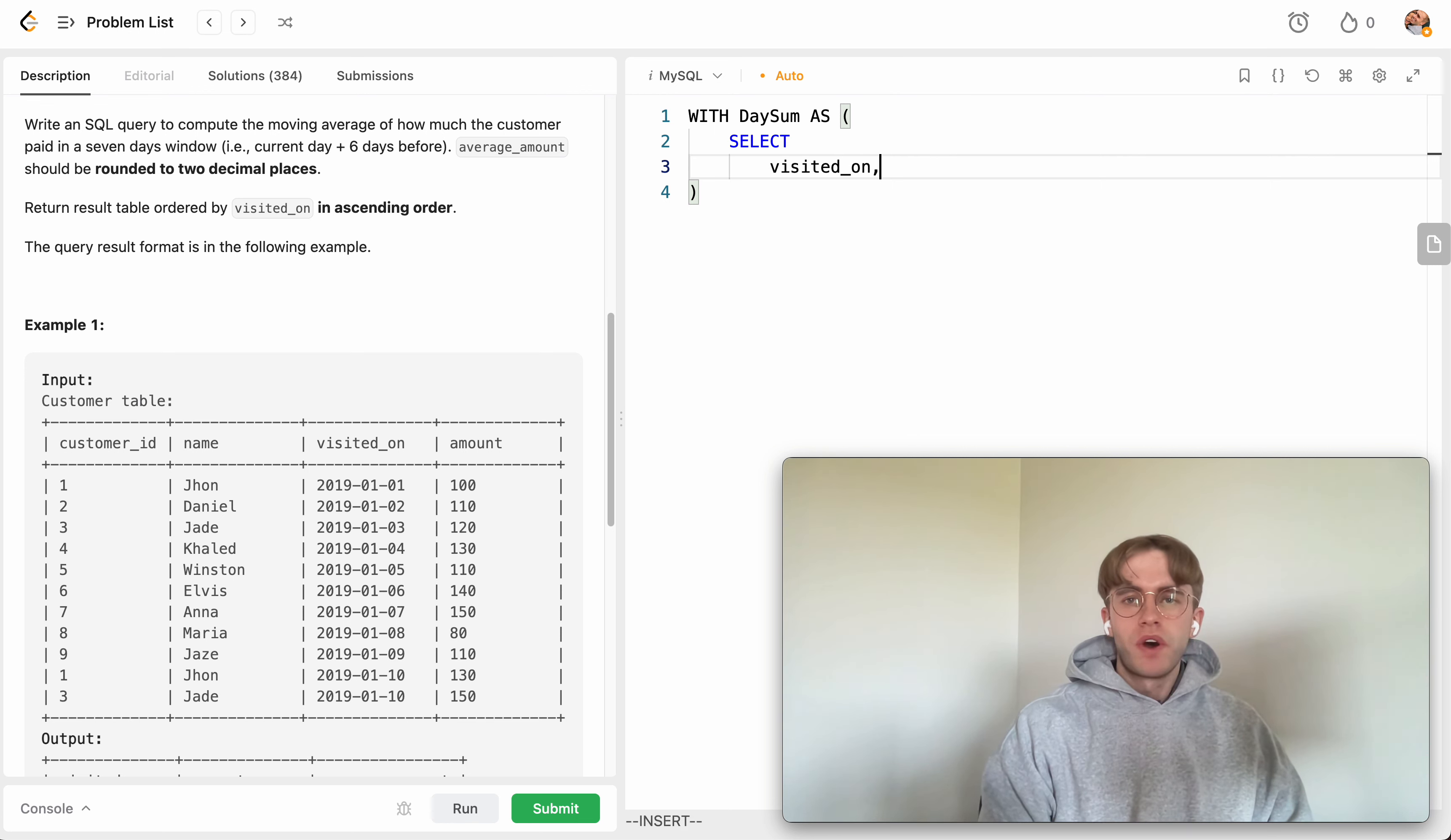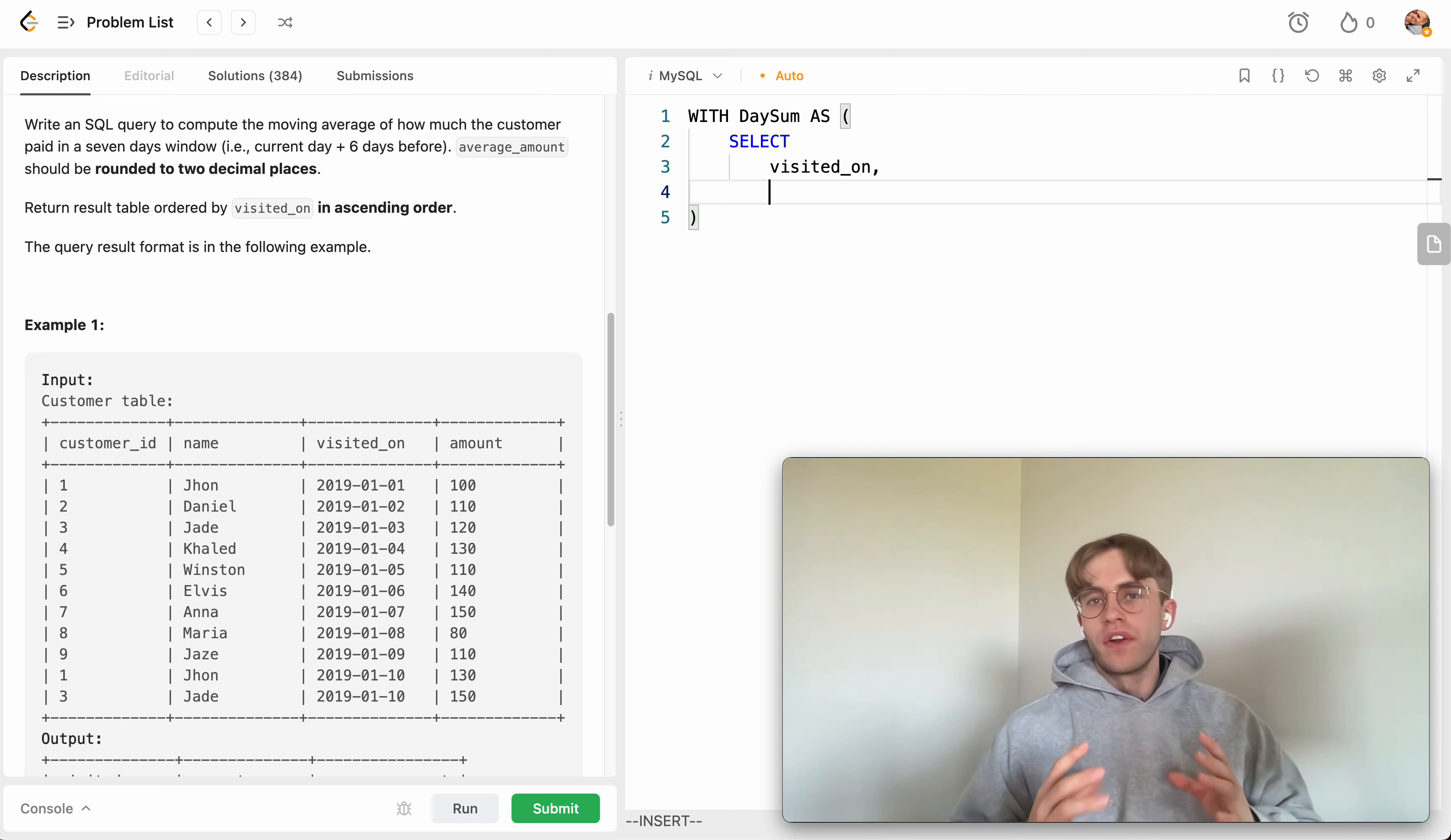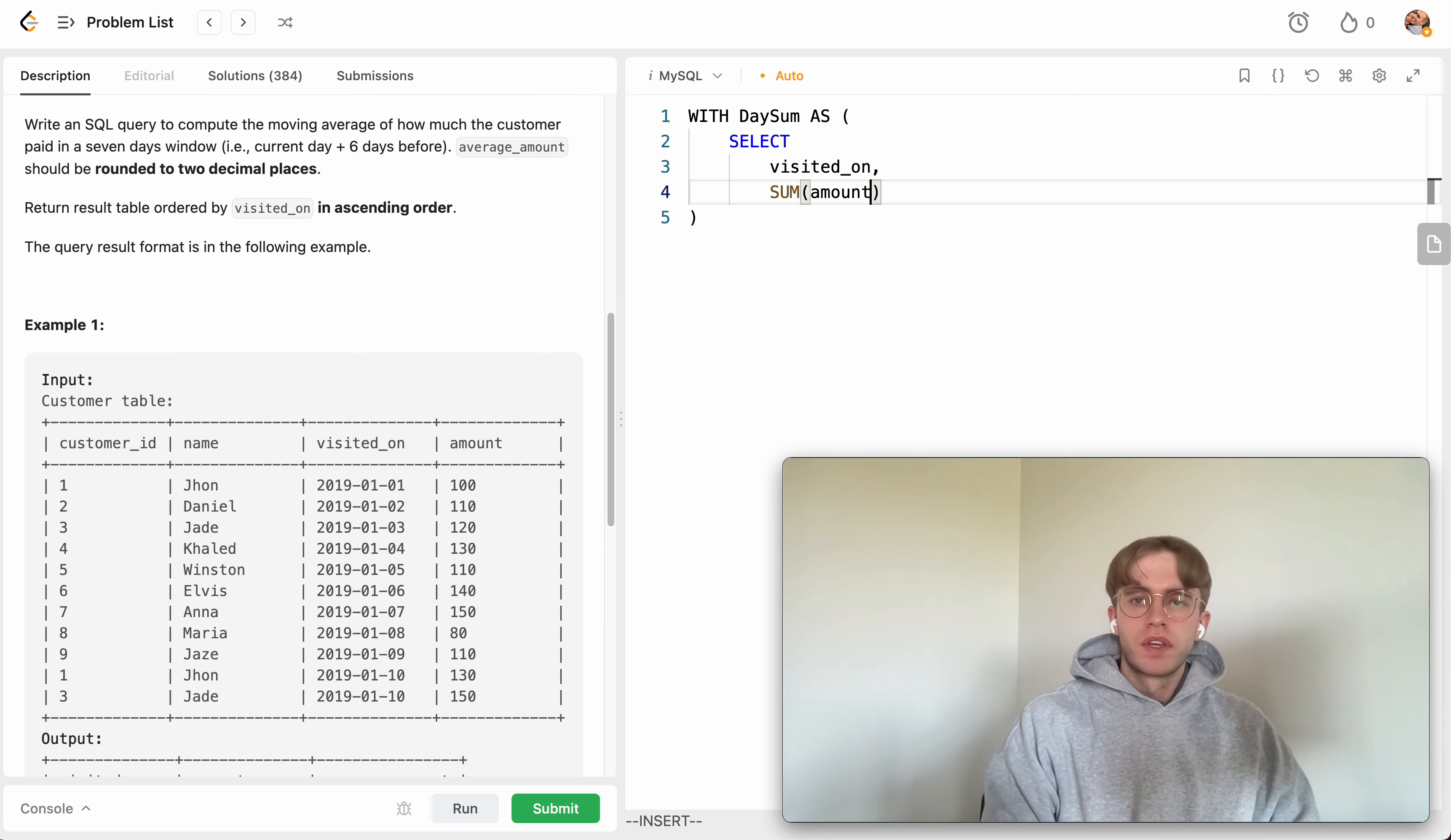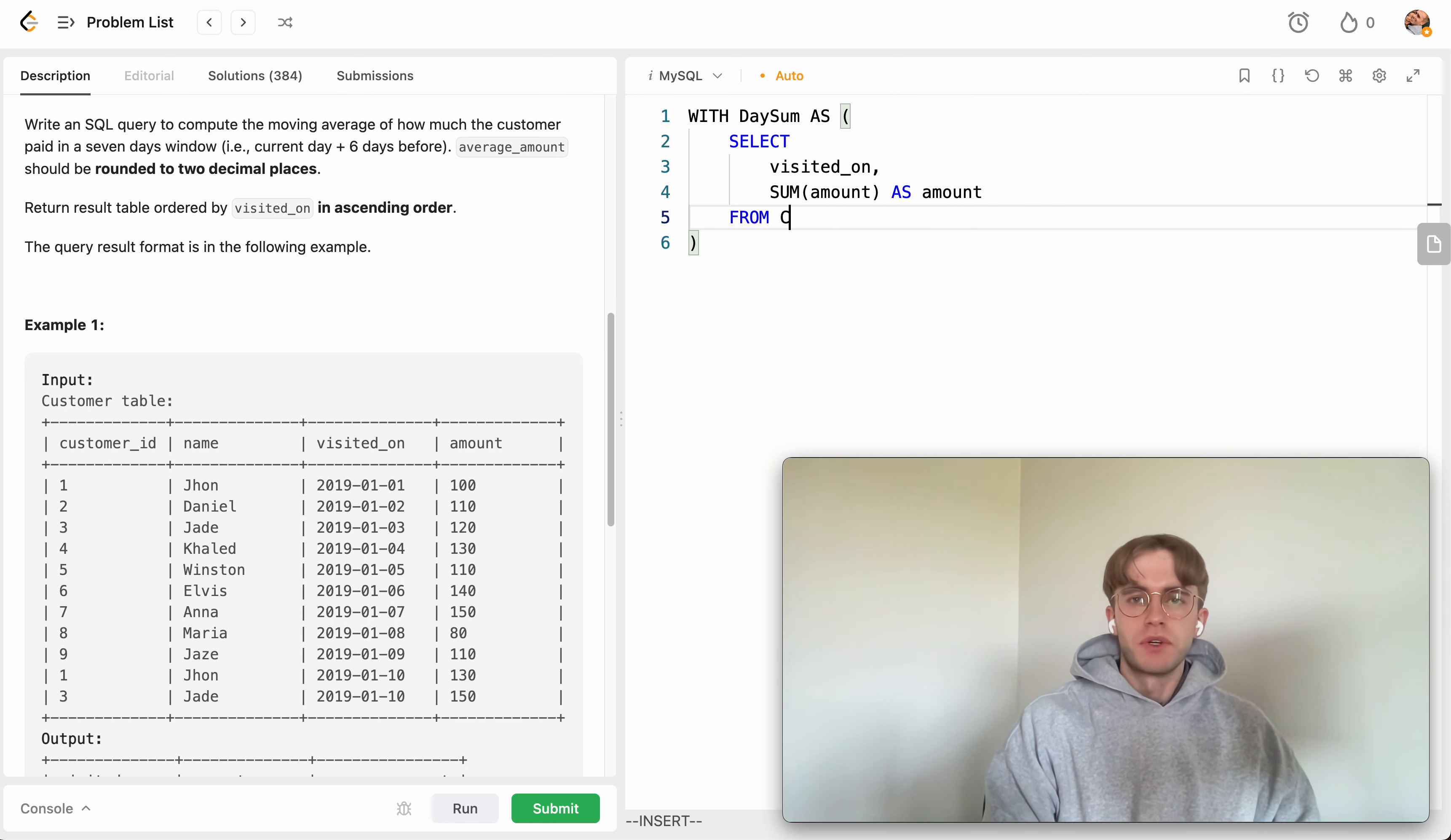And then we also want to get that total amount that they earned on that particular day. So let's sum the amount and we'll just give this the alias amount here. This is coming from that customer table.